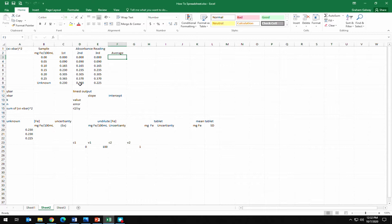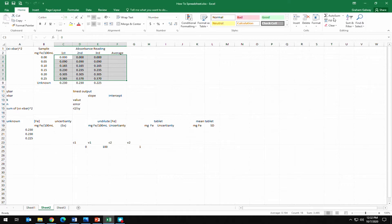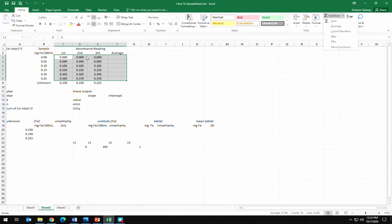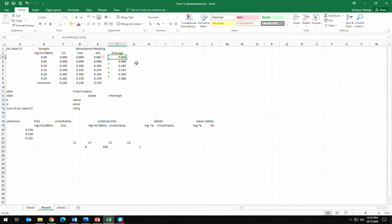We'll need to average the standard values to analyze and generate a calibration curve. Using the AVERAGE function and selecting all the cells in each row, we can see each one calculates the associated average of that row, giving us our various averaged values. You can see the formula up in the formula bar.